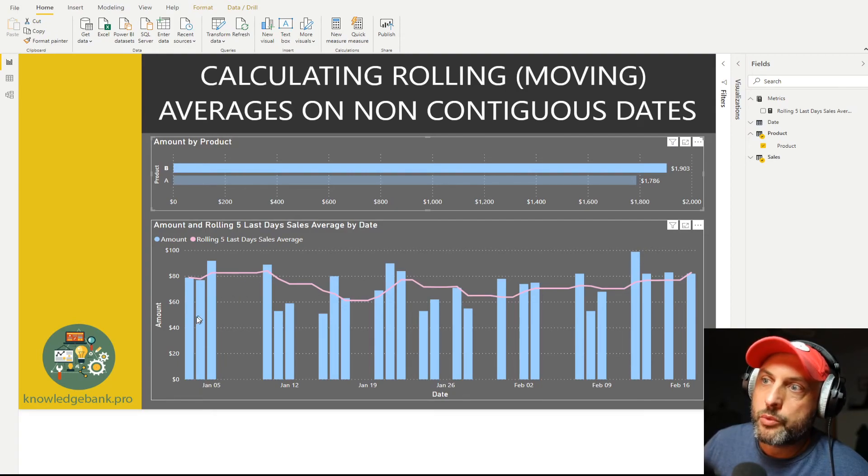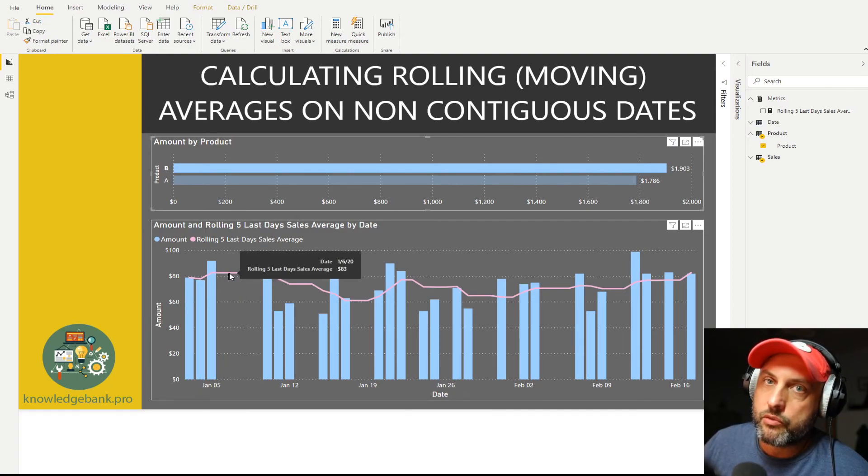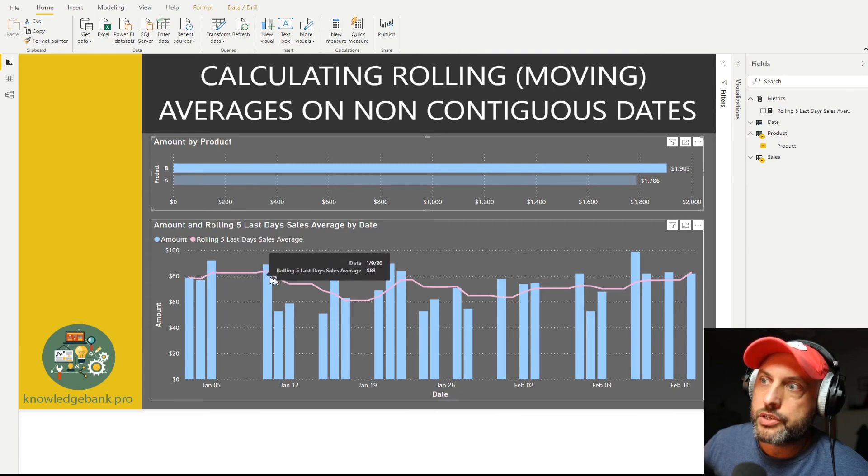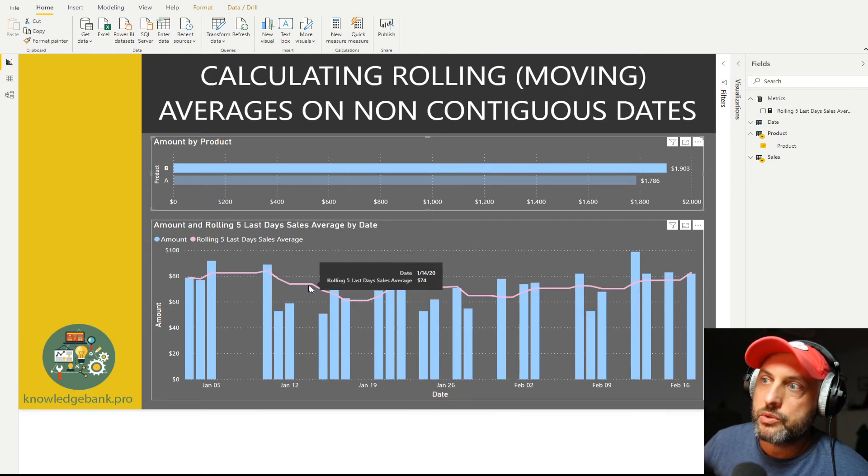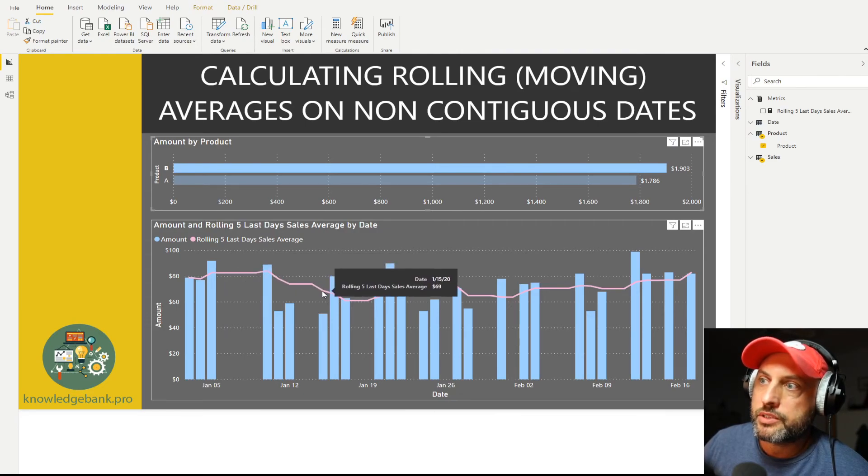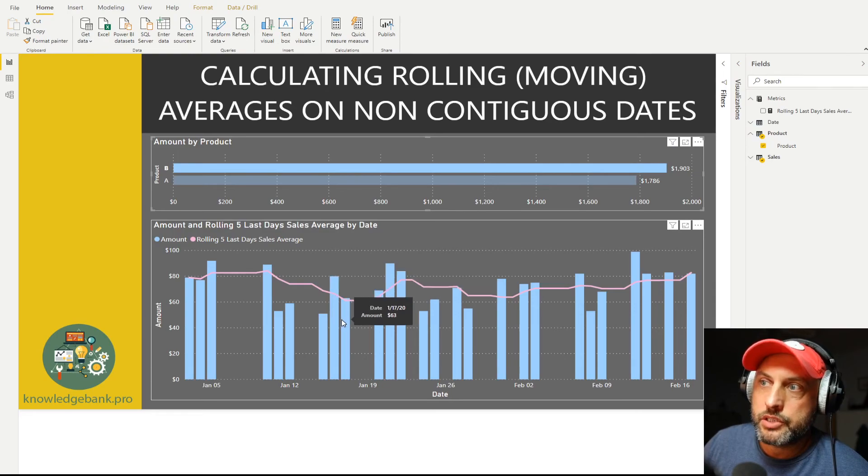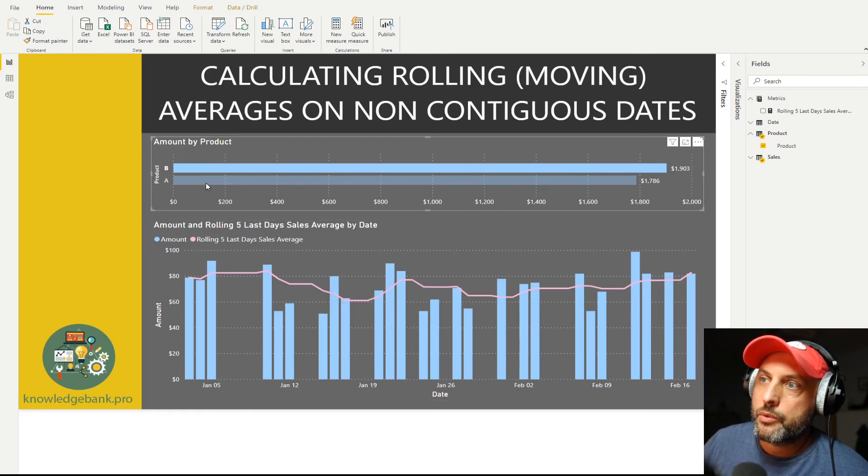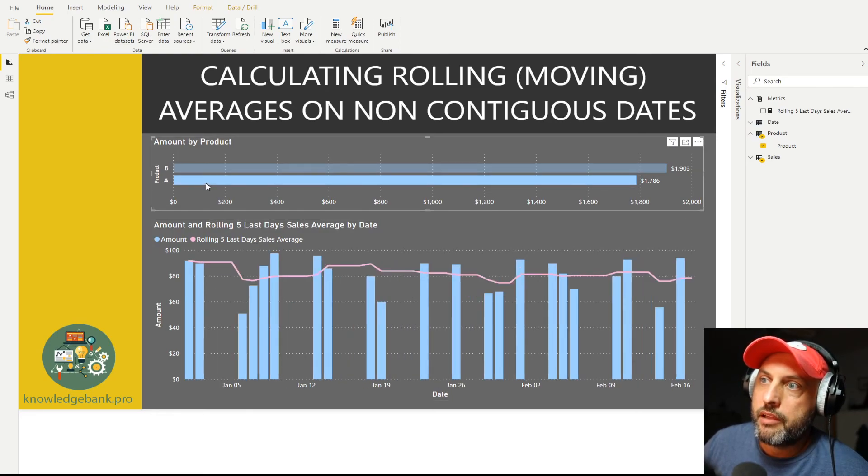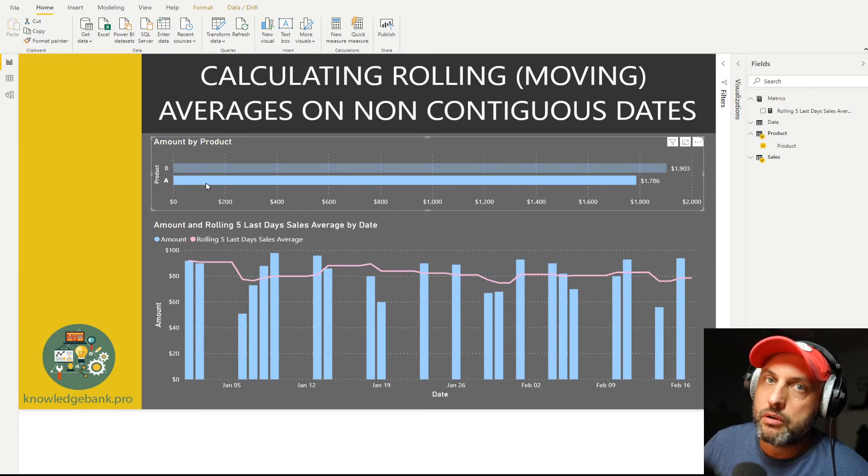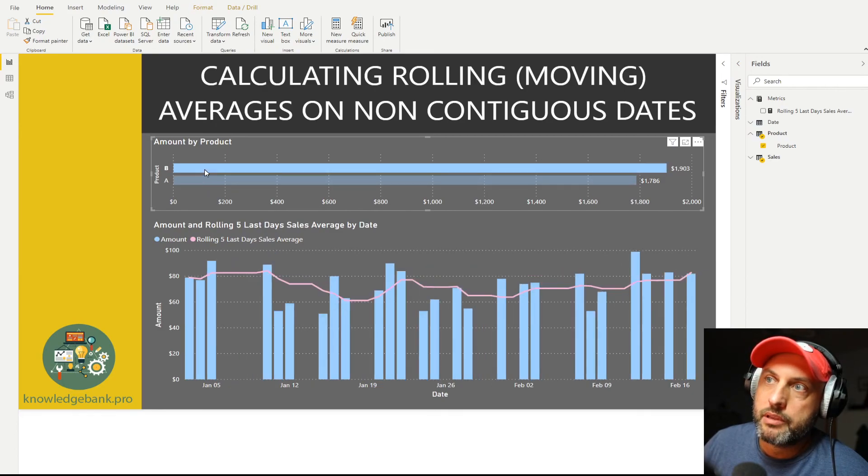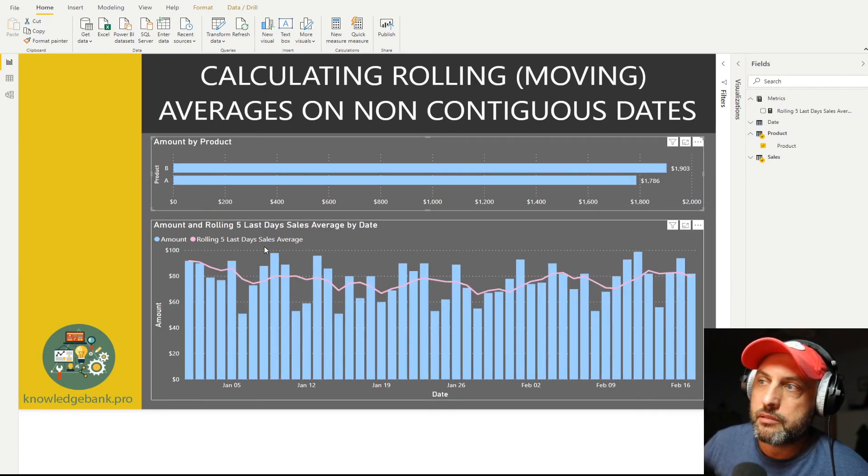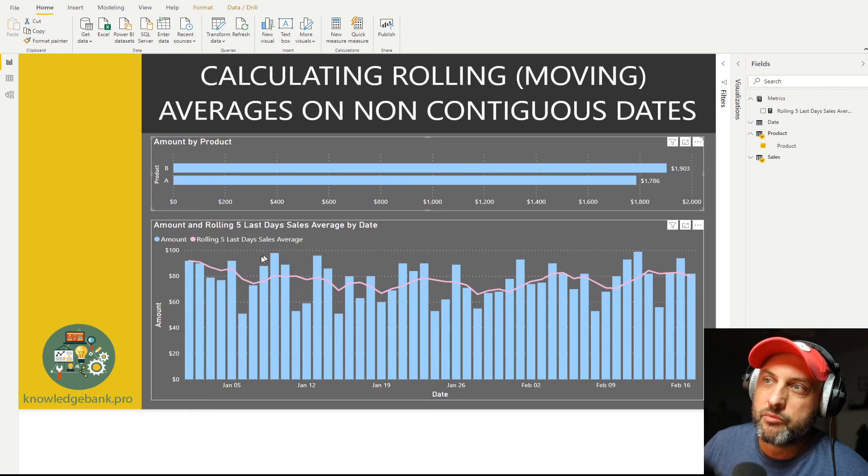when we have the gap between our transactions, the value of the rolling average would not change. Then as new data comes in, that value will start changing. We can see that behavior works true for Product A, Product B, and then obviously it'll be even better when we don't select anything because we don't have any gaps in our data when all products are selected.